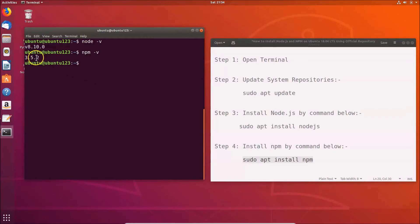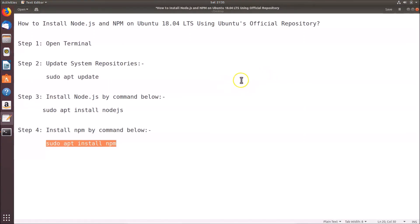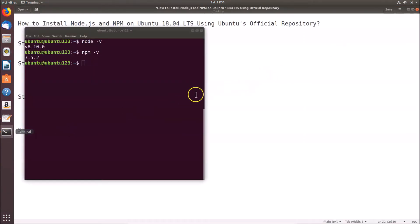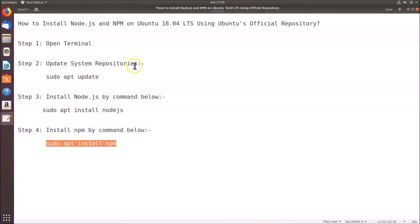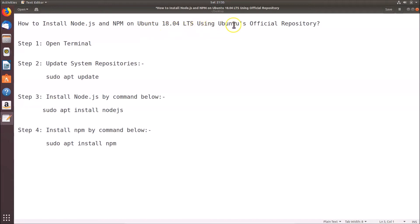You can see that we have npm version 3.5.2 installed. That's it — in this way you can easily install Node.js and npm on Ubuntu 18.04 LTS using Ubuntu's official repository. Thanks for watching. If you like my videos, please support this channel by subscribing. Thanks, bye!